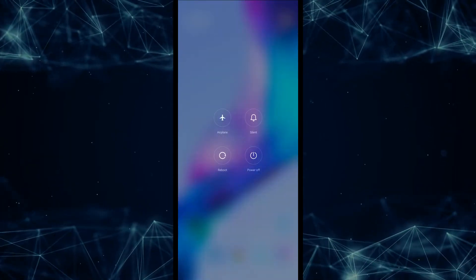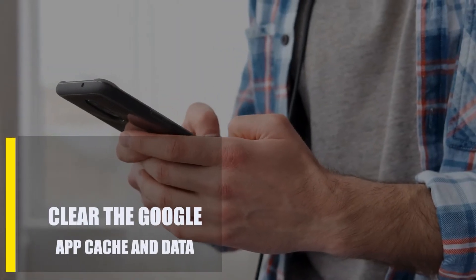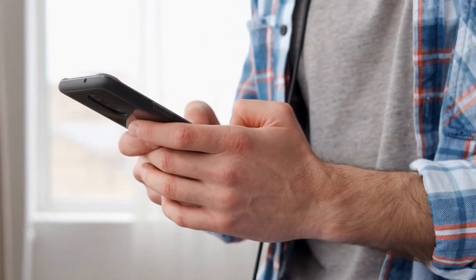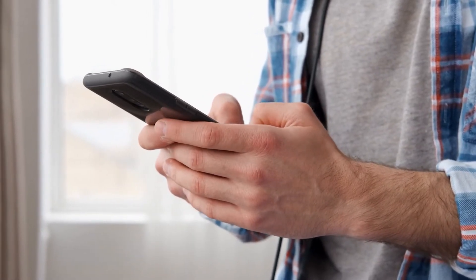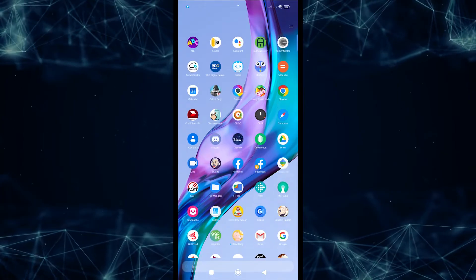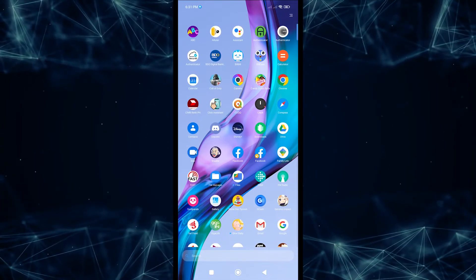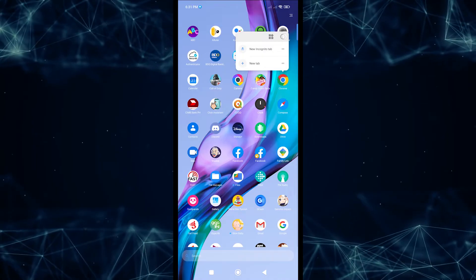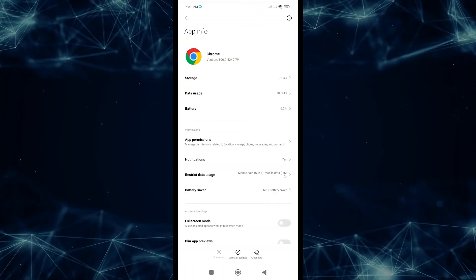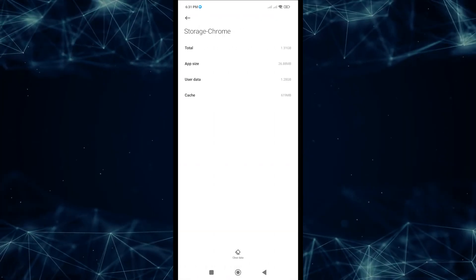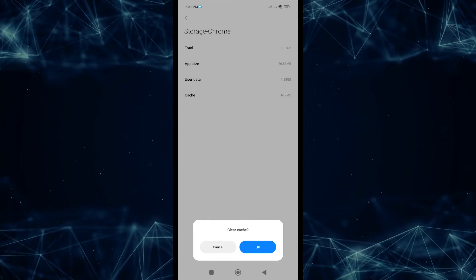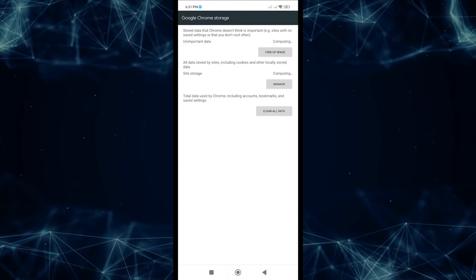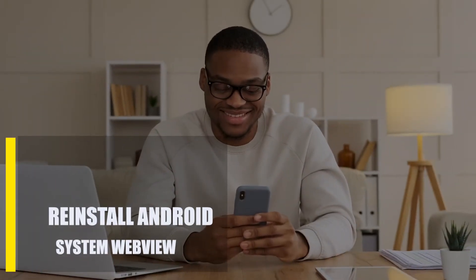Next, clear the Google app cache and data. Each app on your Android phone keeps temporary files and data in a folder called cache. This cache or data can sometimes get corrupted and cause problems. Here's how: go to the app menu, tap and hold the Google app, tap more info, tap Storage, then tap Clear Cache. If the problem still occurs, try to clear its data as well.